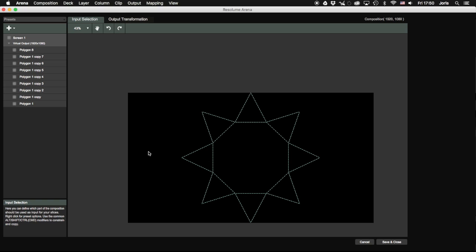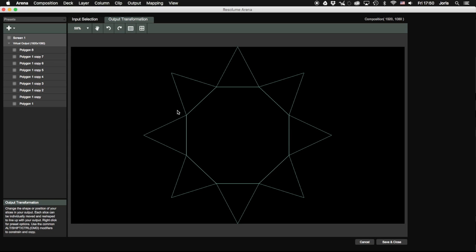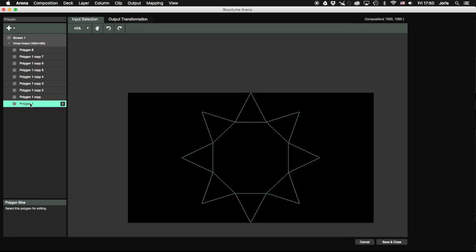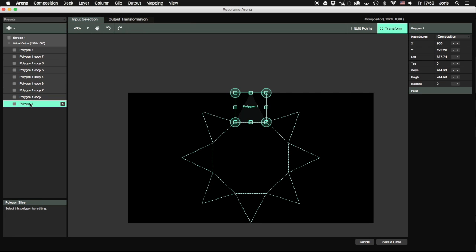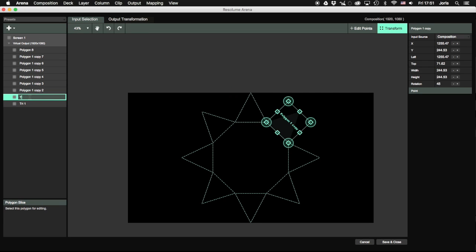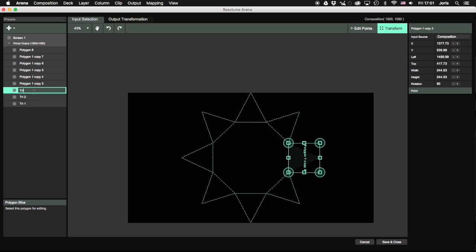The great thing about the new Poly slices in Resolume is that once you've made your input map, the output map is already made as well. Now take a moment to rename the slices and then save your setup.